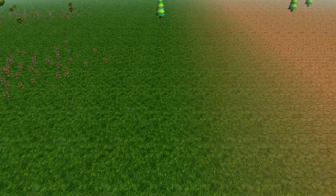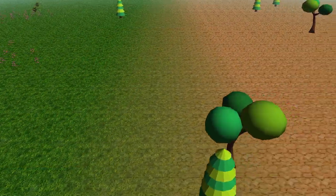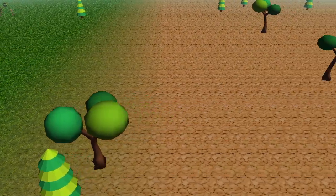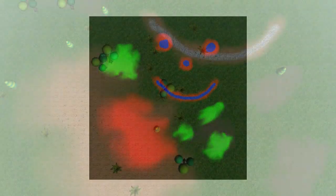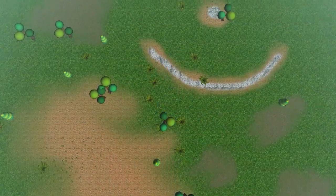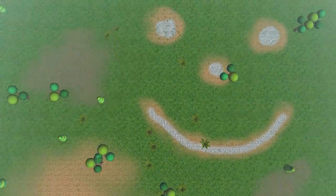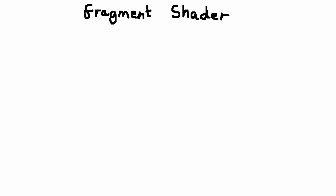If you blend colours together on the blend map then the textures blend together on the terrain. All in all you can pretty much create any mixture or pattern of textures on the terrain that you could ever want. We're going to be implementing this pretty much completely in the terrain's fragment shader.